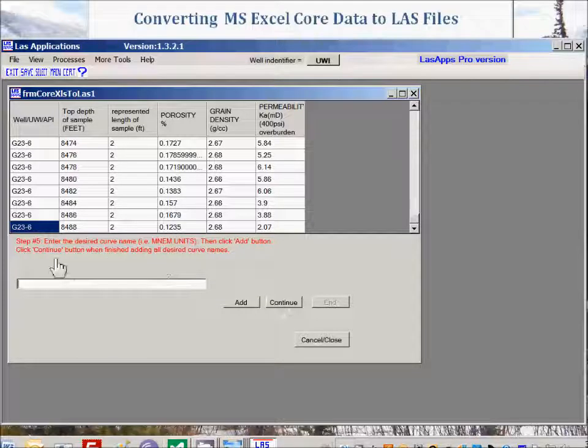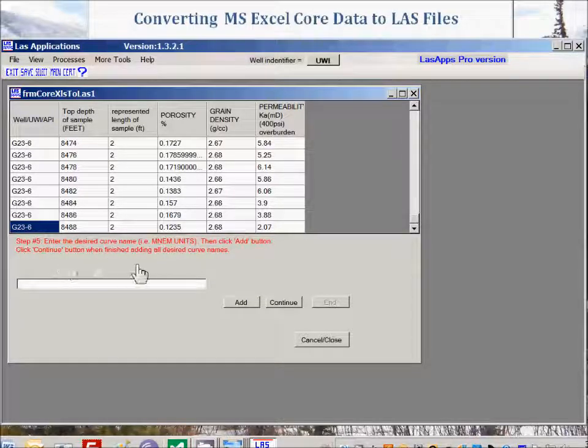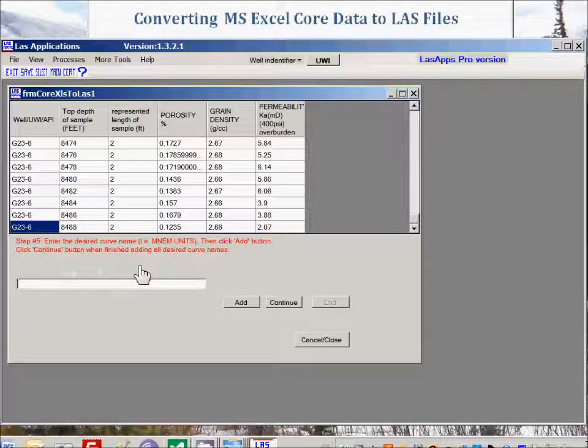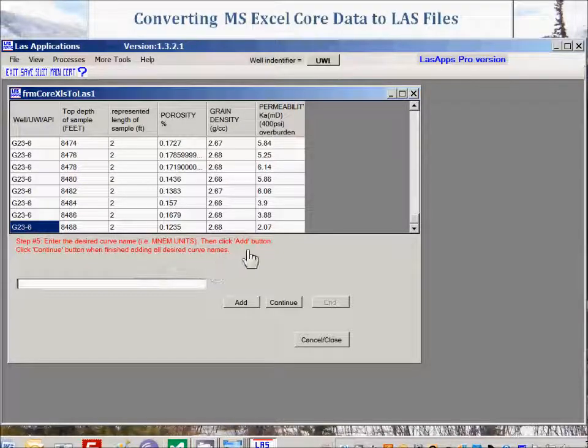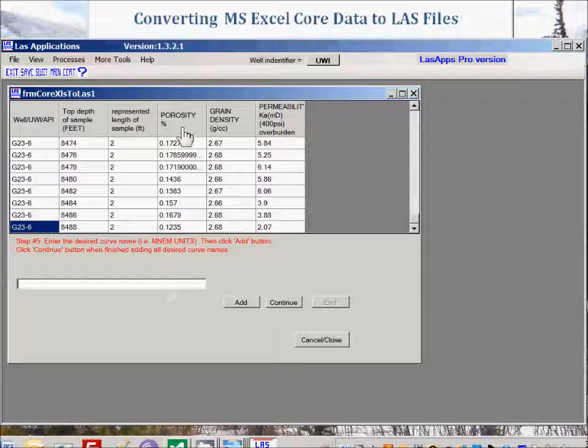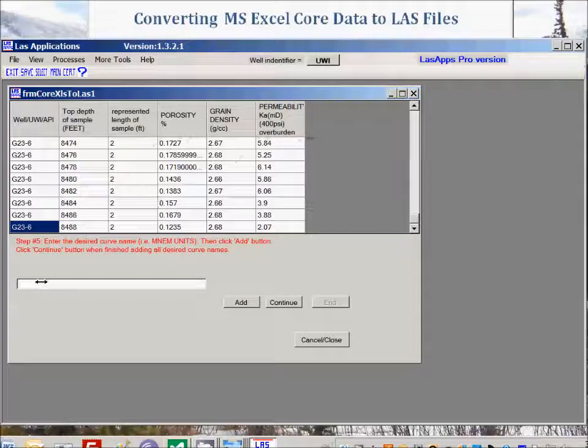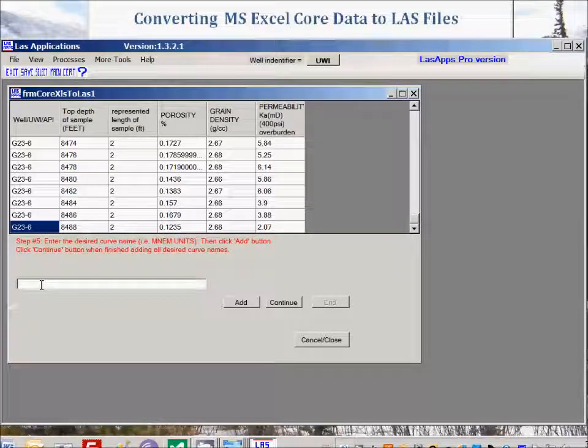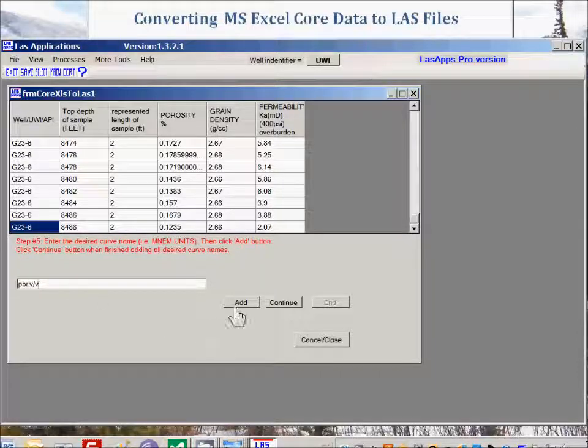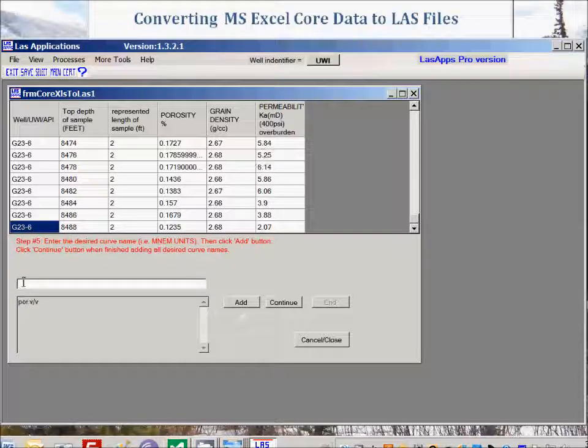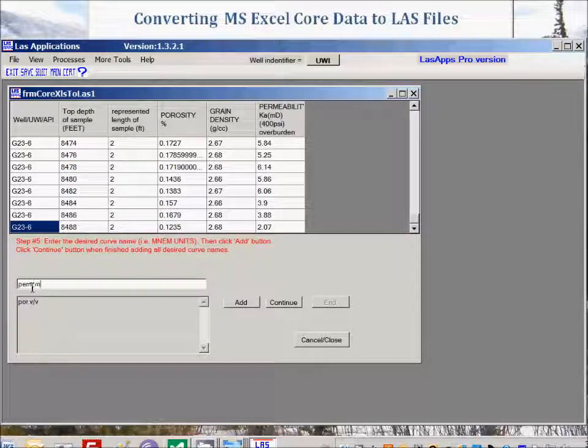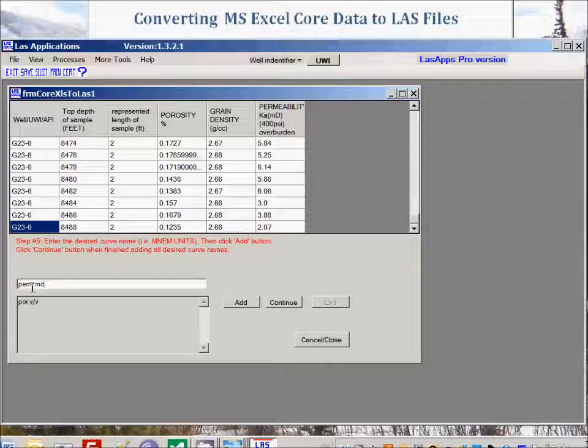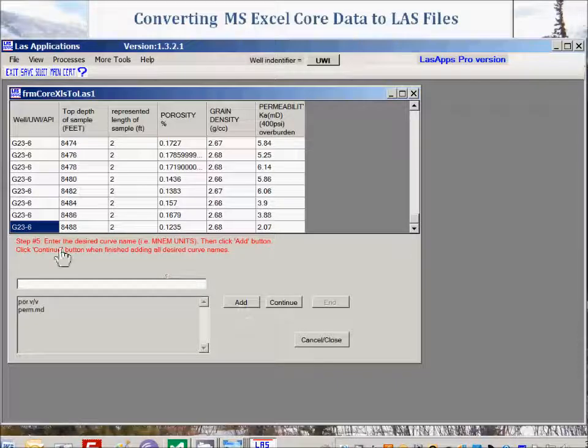Step number five: enter the desired curve name, mnemonics.units, then click the add button. So we're going to import porosity and permeability. We're going to leave out grain density just for fun. So porosity will be POR.db.db. We'll add, and we'll add permeability, which will be PERM.nolid.arsis. Click add.